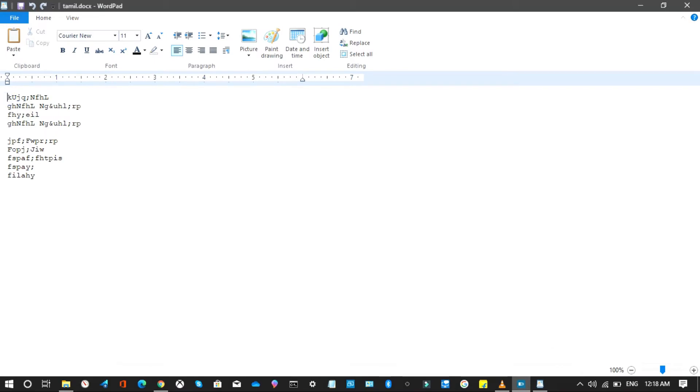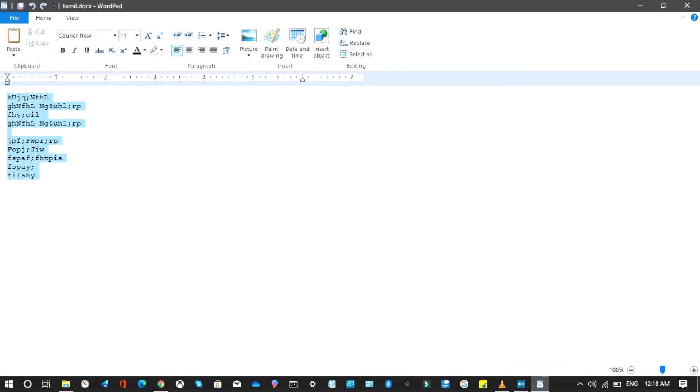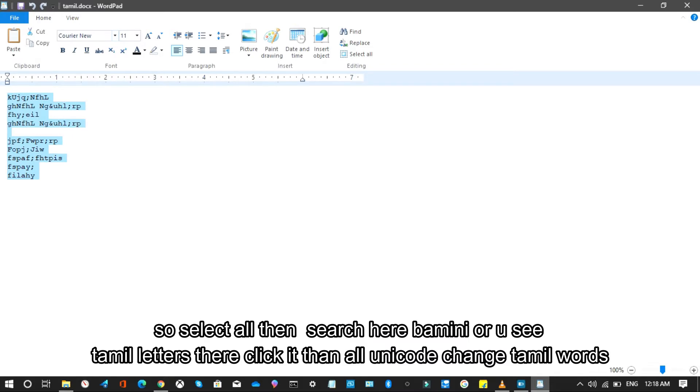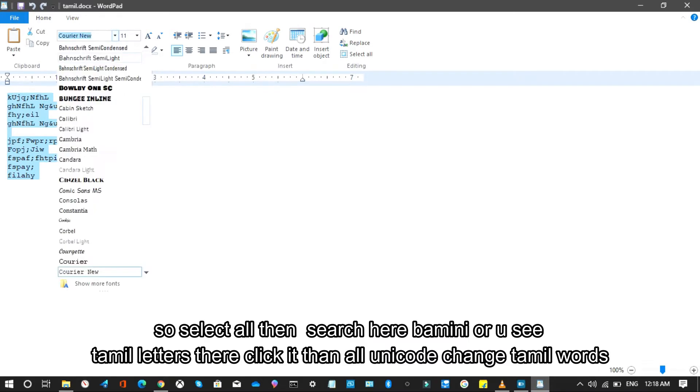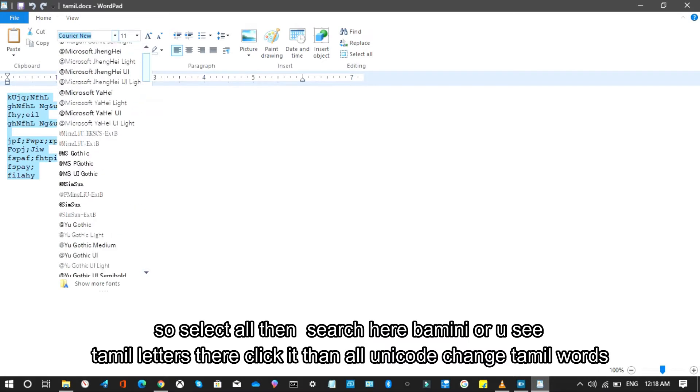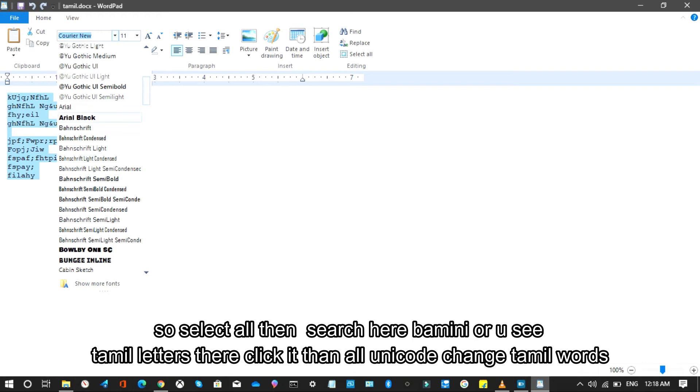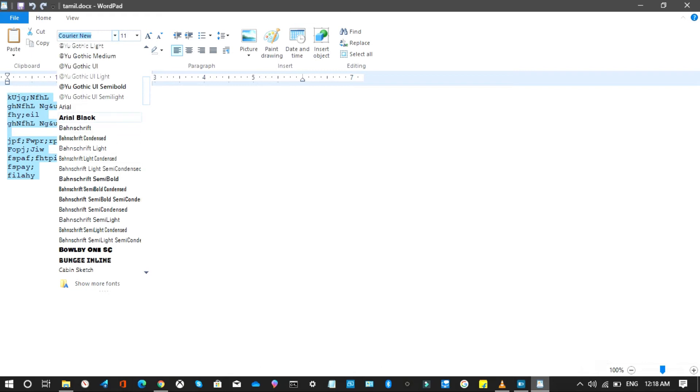Some Windows have Tamil font. Select all, then search here BAMINI, or you'll see Tamil letters there. Click it, then all Unicode changes to Tamil words.